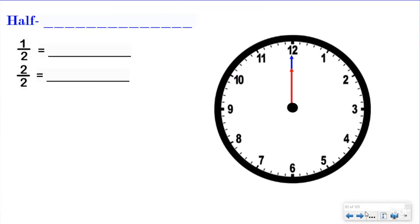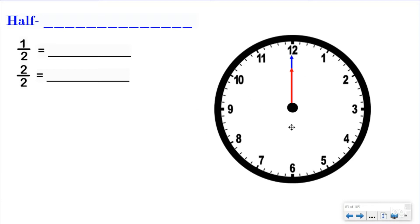First, we have half. So we have a clock face, and the cool thing about this clock face is it's basically split into fractions already. You have one through twelve equal pieces for your hour, and then you have 60 minutes for your minutes. So it's split into fractions already. The clock face is really a perfect way to learn and start to use fractions.